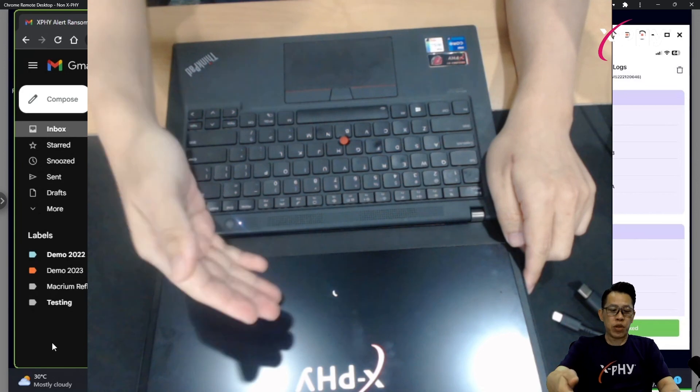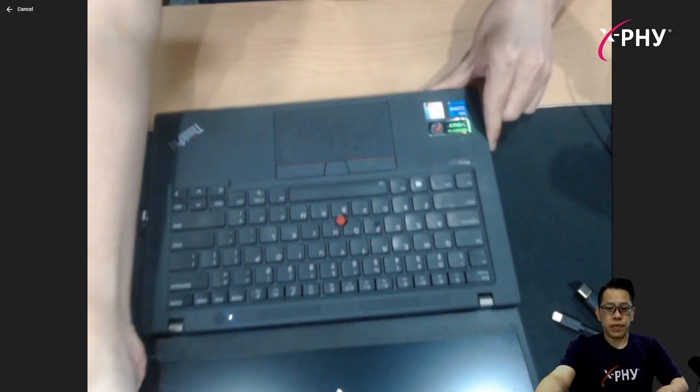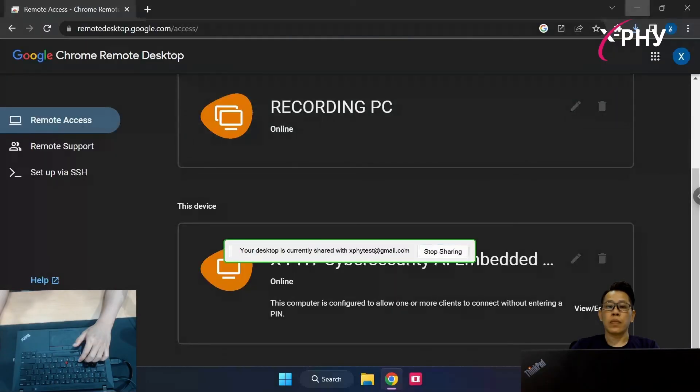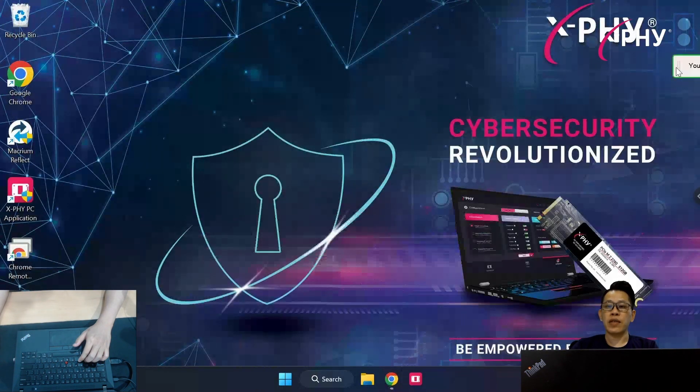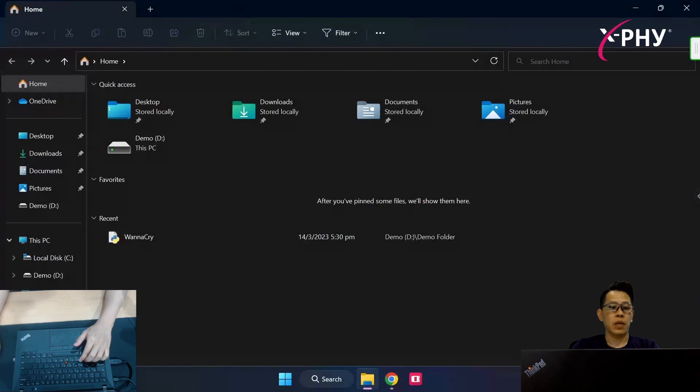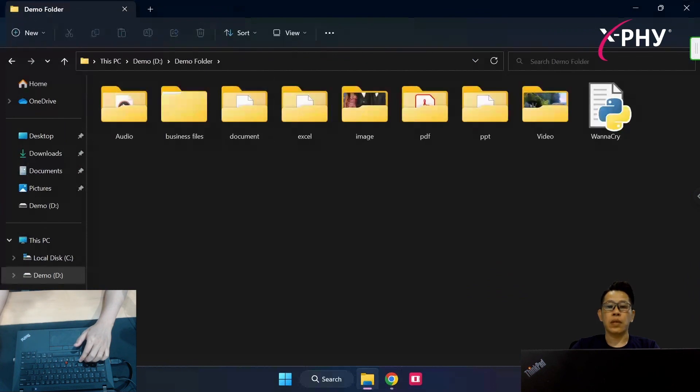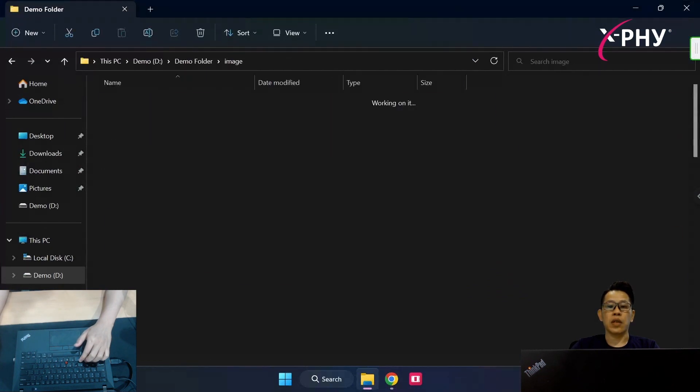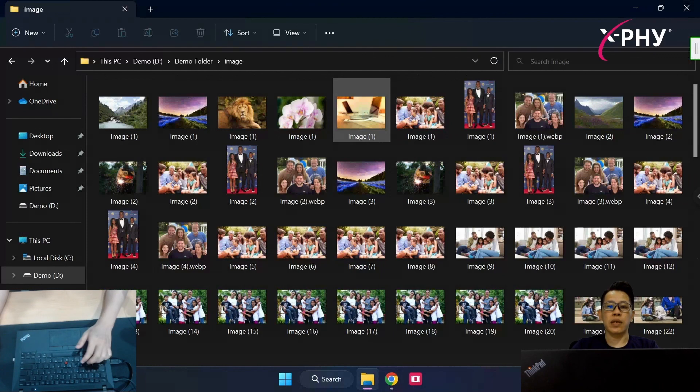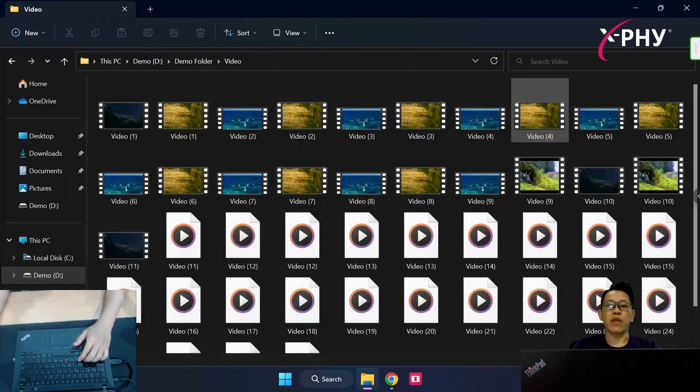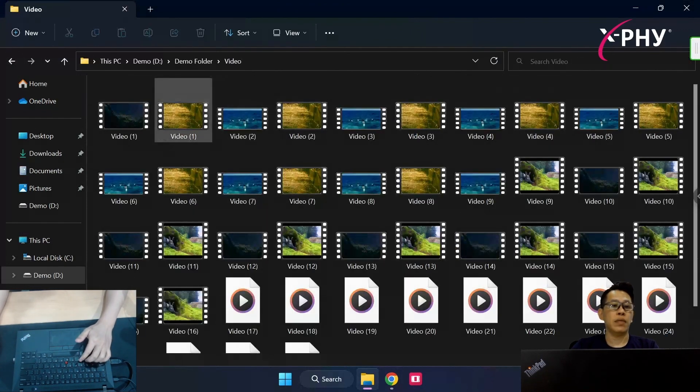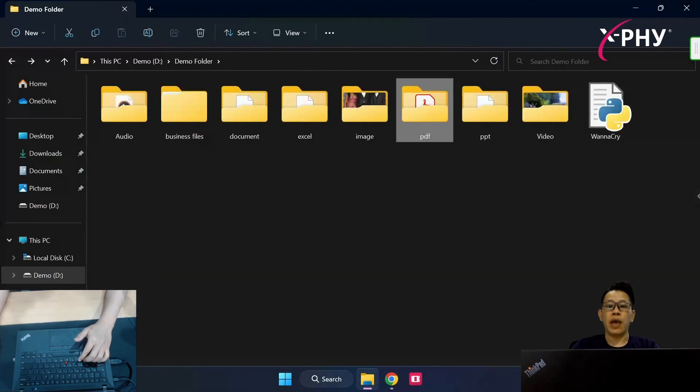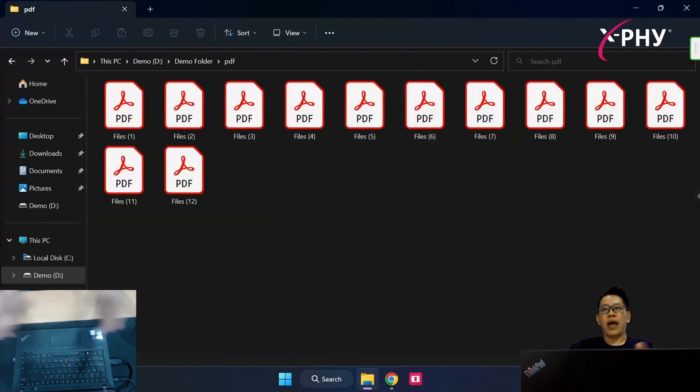While it's booting up, let me connect back. Now, you can see on my screen. Let's see what happened to those files. The image files, they are not affected. The video files, they are not affected. As well, the PDF file.